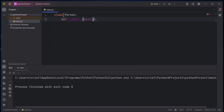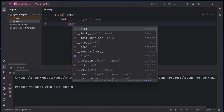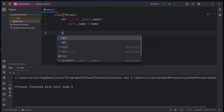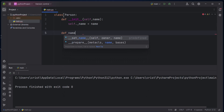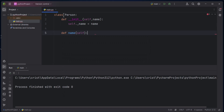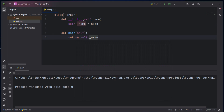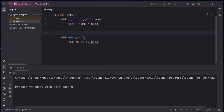I'm going to define a parameter 'name' and type 'self dot underscore name equals name'. I'll go down and create the getter — it's going to return the value of the attribute name, so I'll type 'return self dot underscore name'.